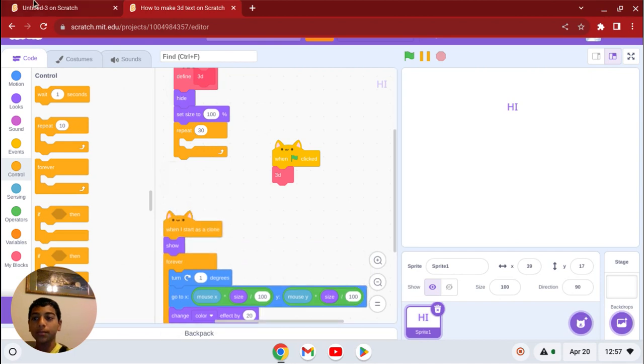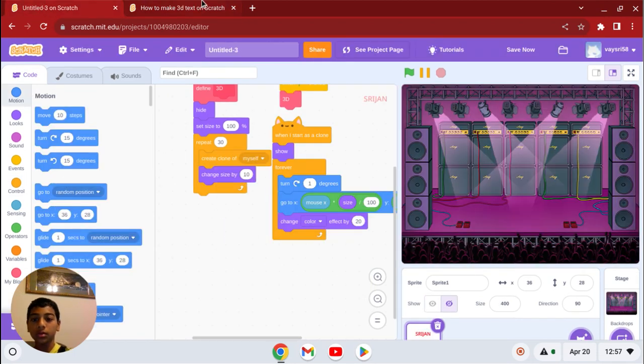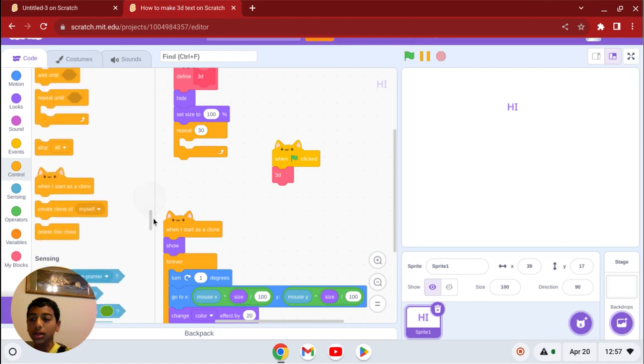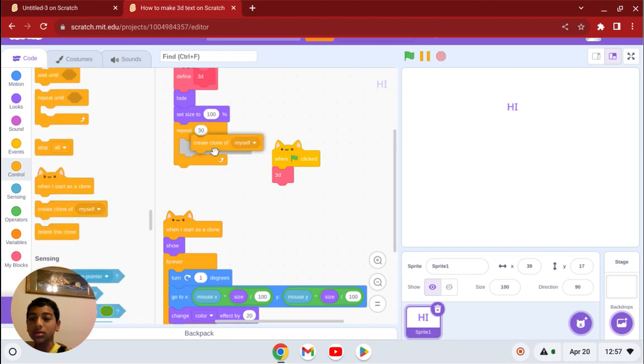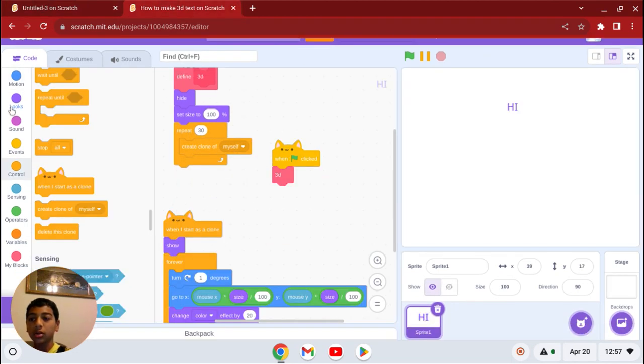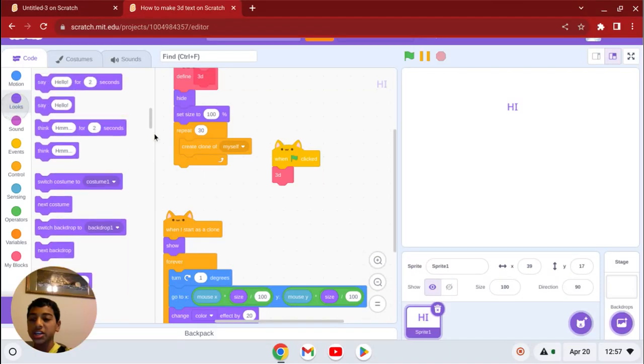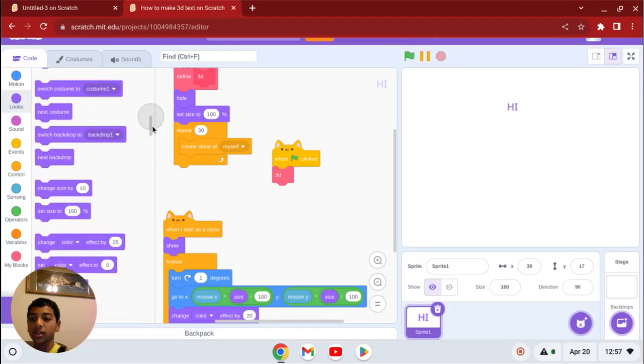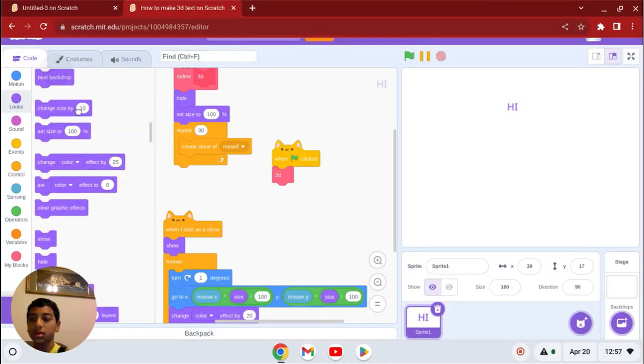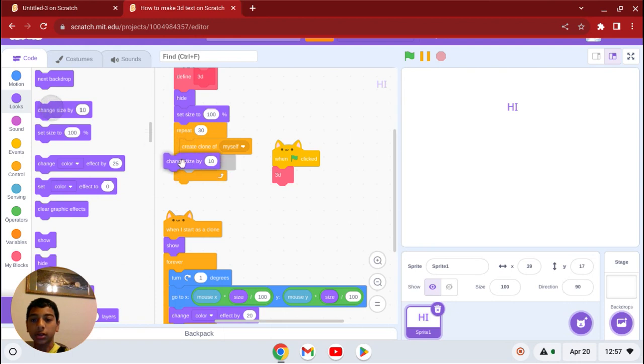Now go to control and get the create clone of myself, change size by 10. Right there.